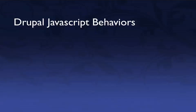Hi, I'm Chris Shattuck with Build-A-Module.com, and in this video we're going to talk about Drupal JavaScript behaviors.